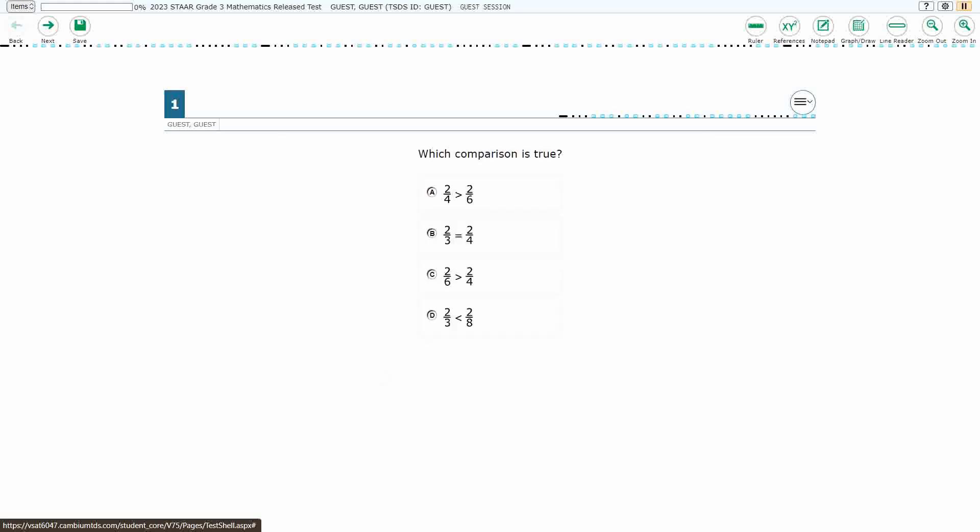If you haven't done so already, please go ahead and take a moment to pause the video, work this problem out on your own, unpause it, and we will look at our answers together.